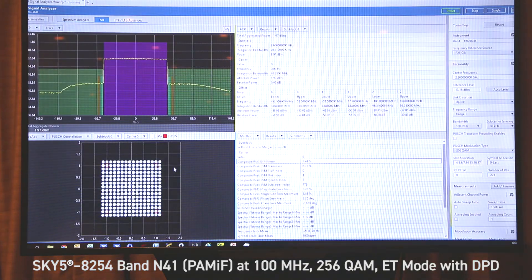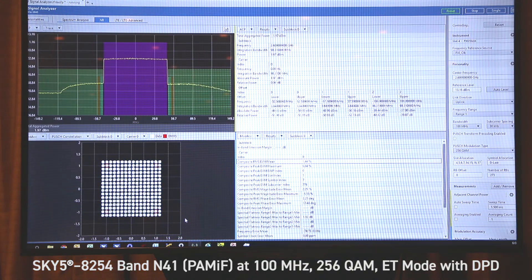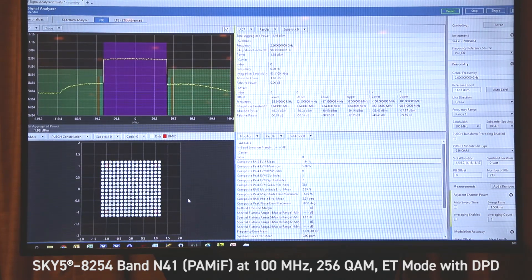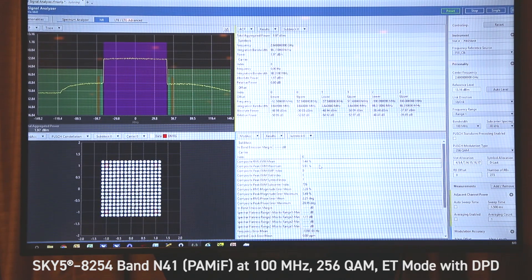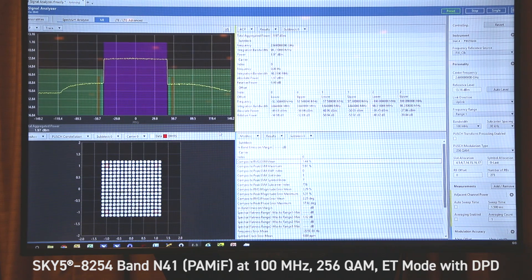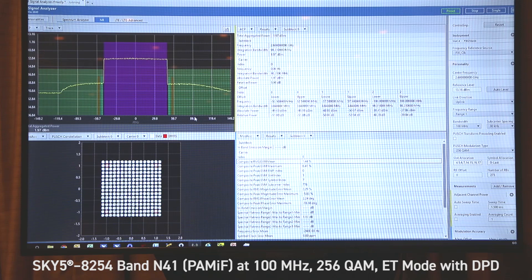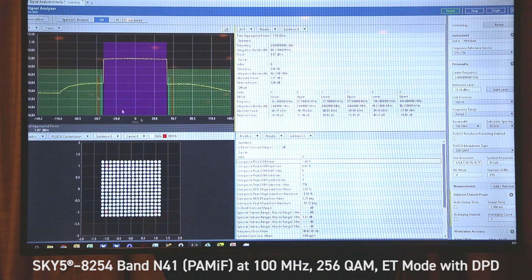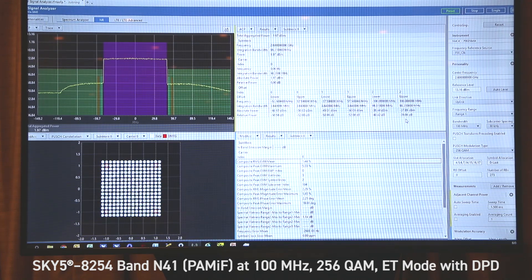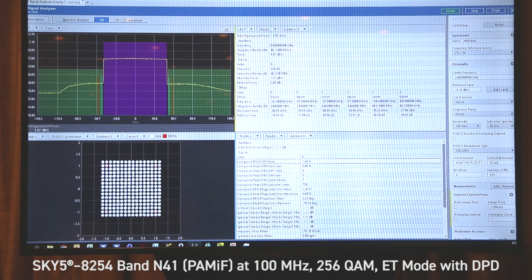So now we'll move over to the EVM performance. Here's the plot of the 256 QAM constellation and we're measuring an RMS EVM of approximately 1.5%. The top chart again is showing the ACLR of the 100 megahertz waveform of approximately minus 40 dBc.